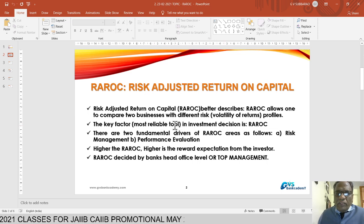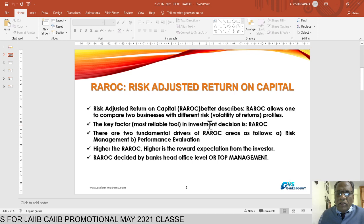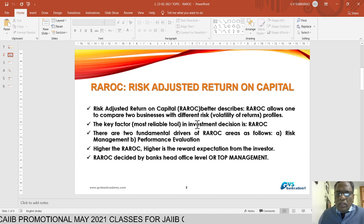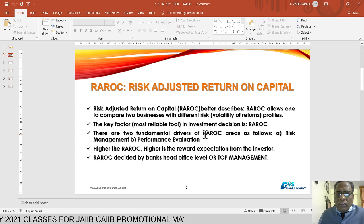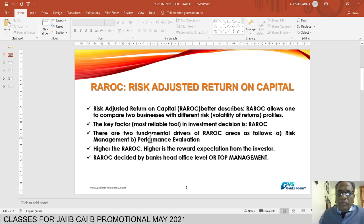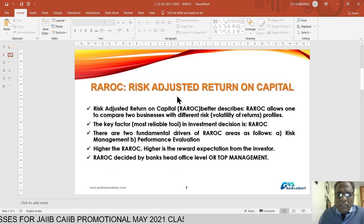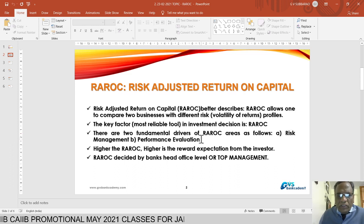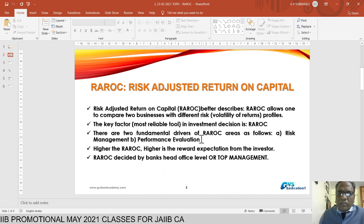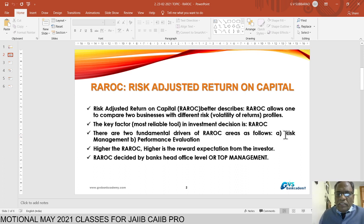At the time of investment or financing decisions, RAROC is one of the most reliable tools. Today, almost all banks, at the time of sanctioning project loans, term loans, or making investments, are calculating Risk Adjusted Return on Capital. There are two fundamental drivers for RAROC: risk management and performance evaluation of investments, advances, project appraisal, and term loans.